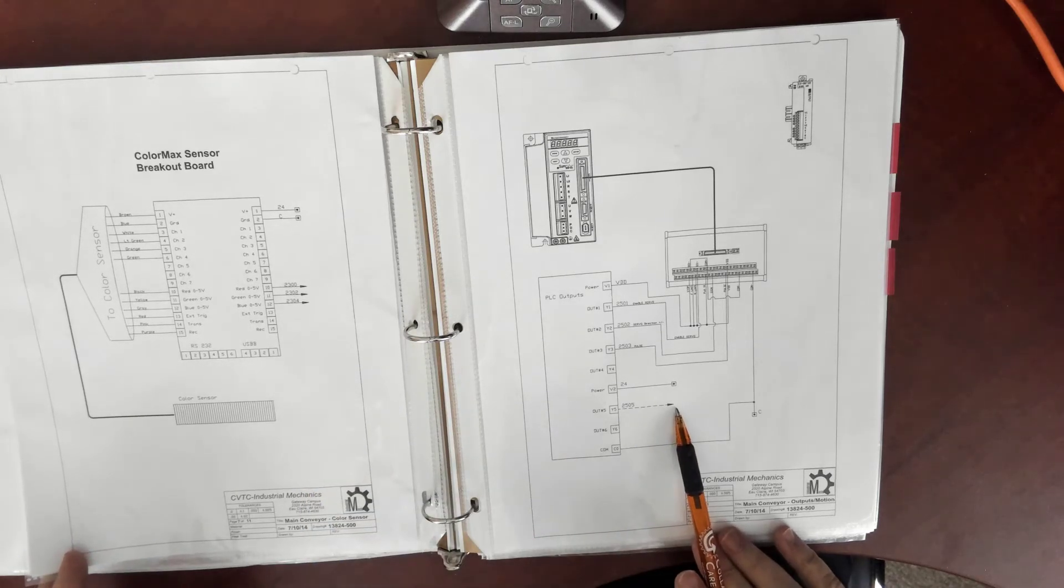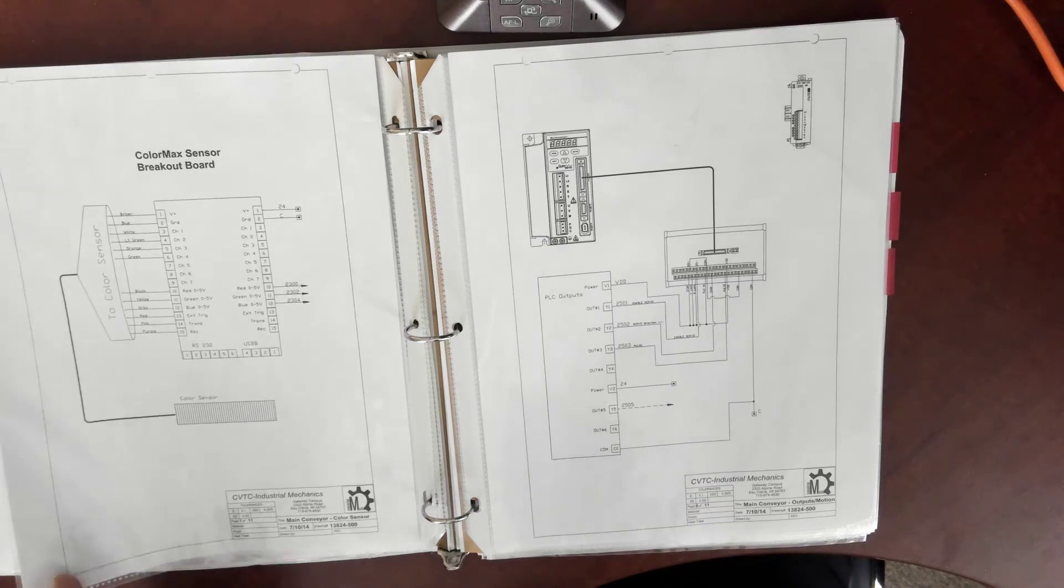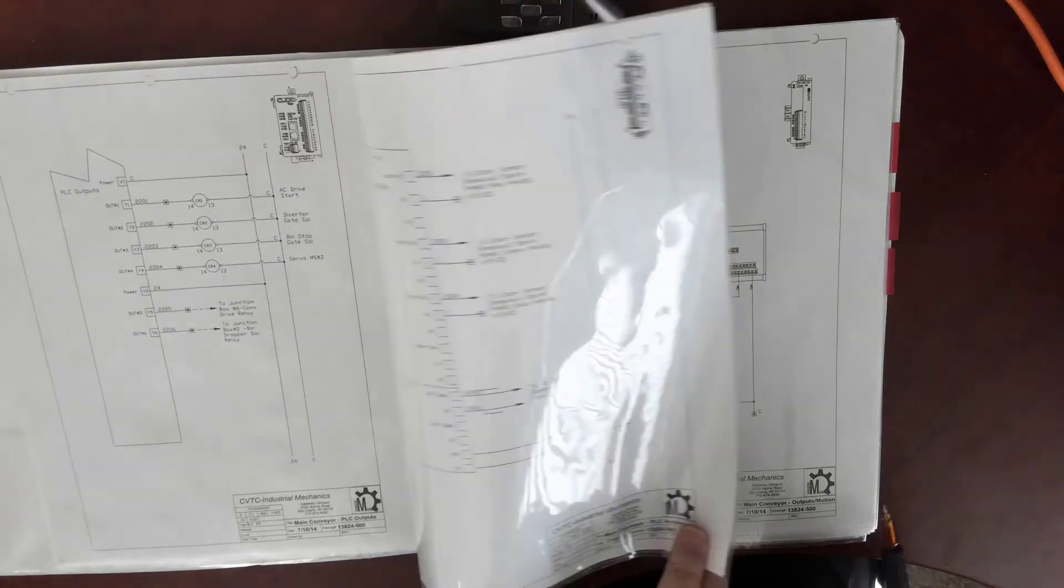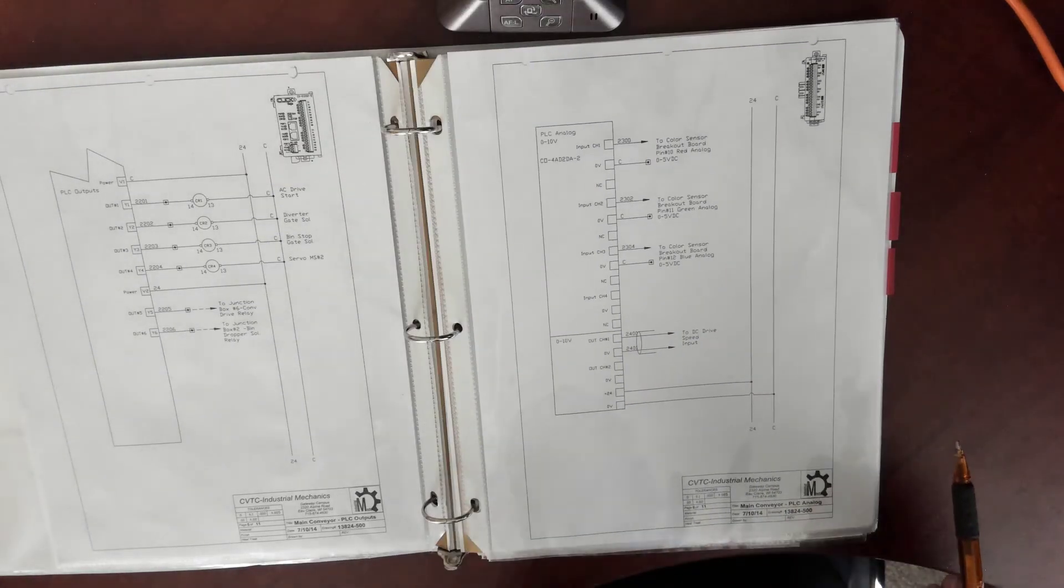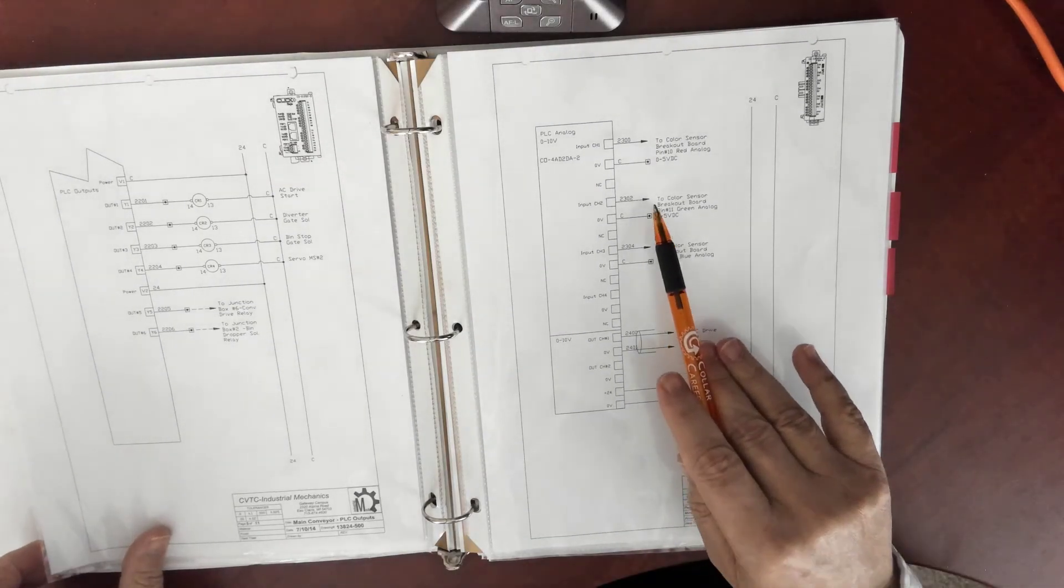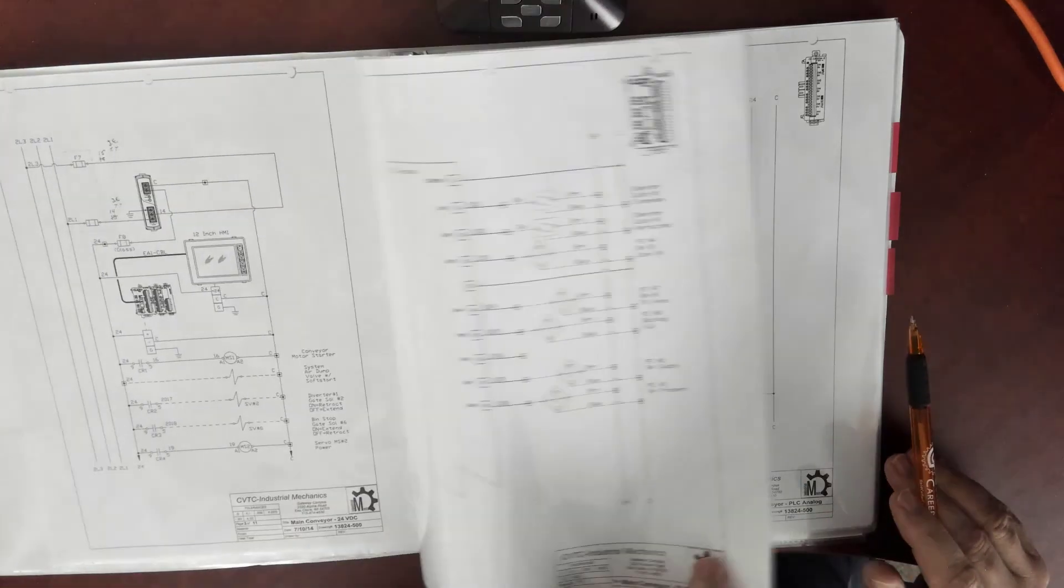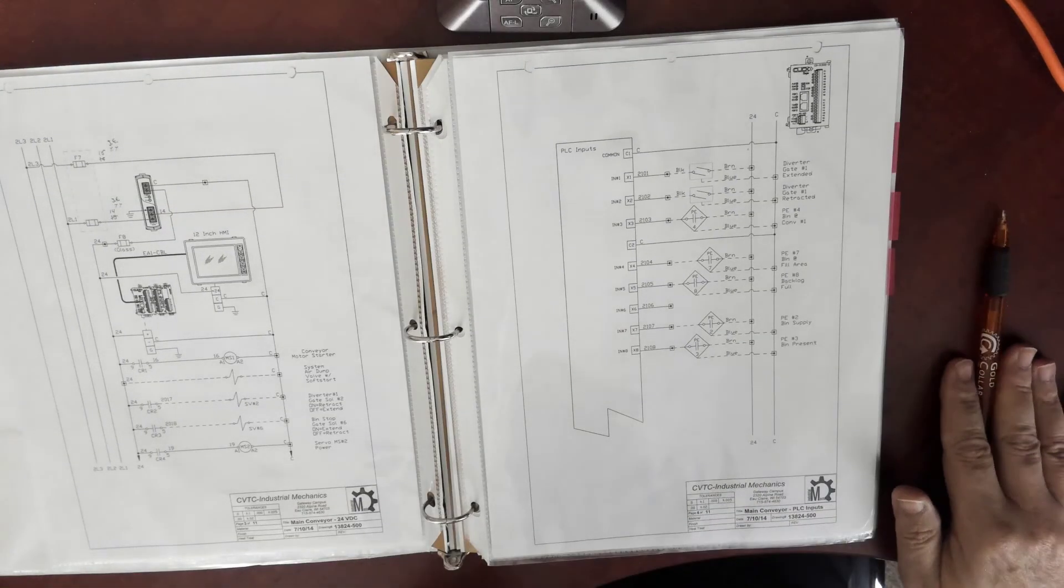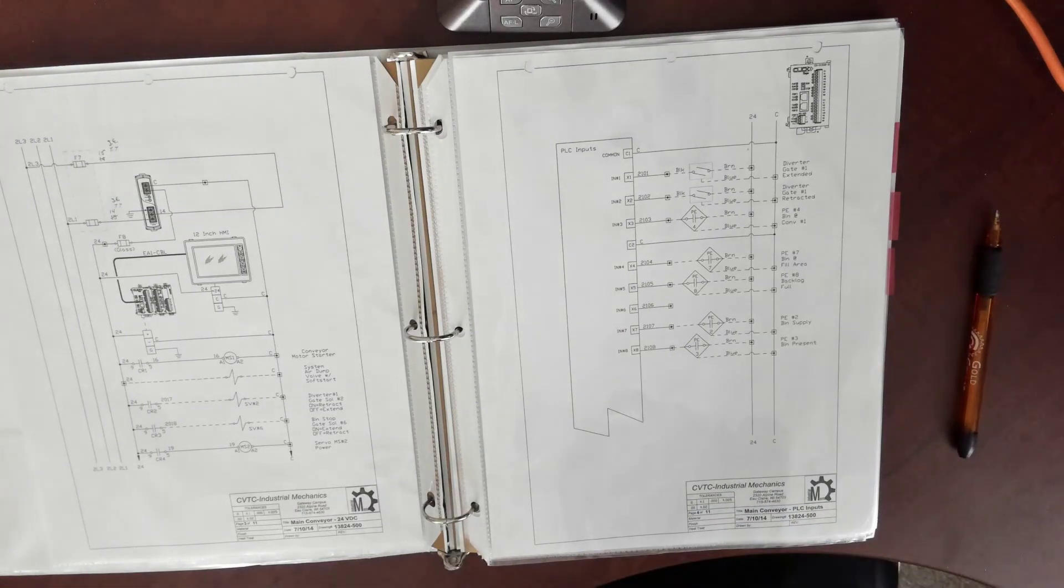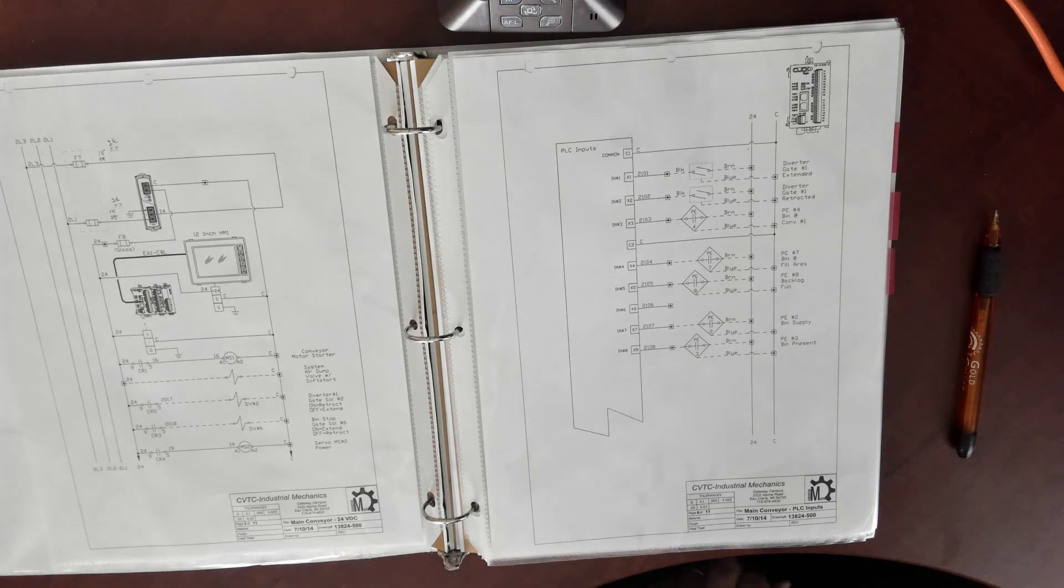So this is essential information. This is the first part that's required. You also have to have the PLC program and we'll look at that in a second video where you'll be able to see how it gets commanded.